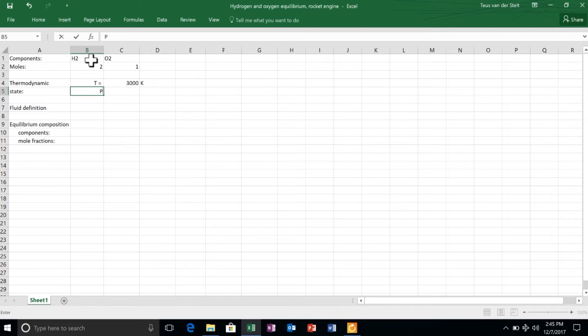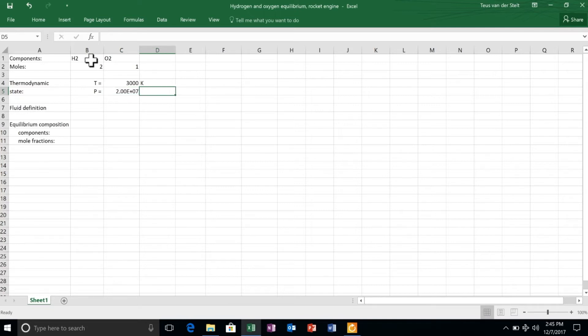As you see here, the temperature is set to be 3000 Kelvin, while the pressure, expressed in Pascal, is 20 bar.